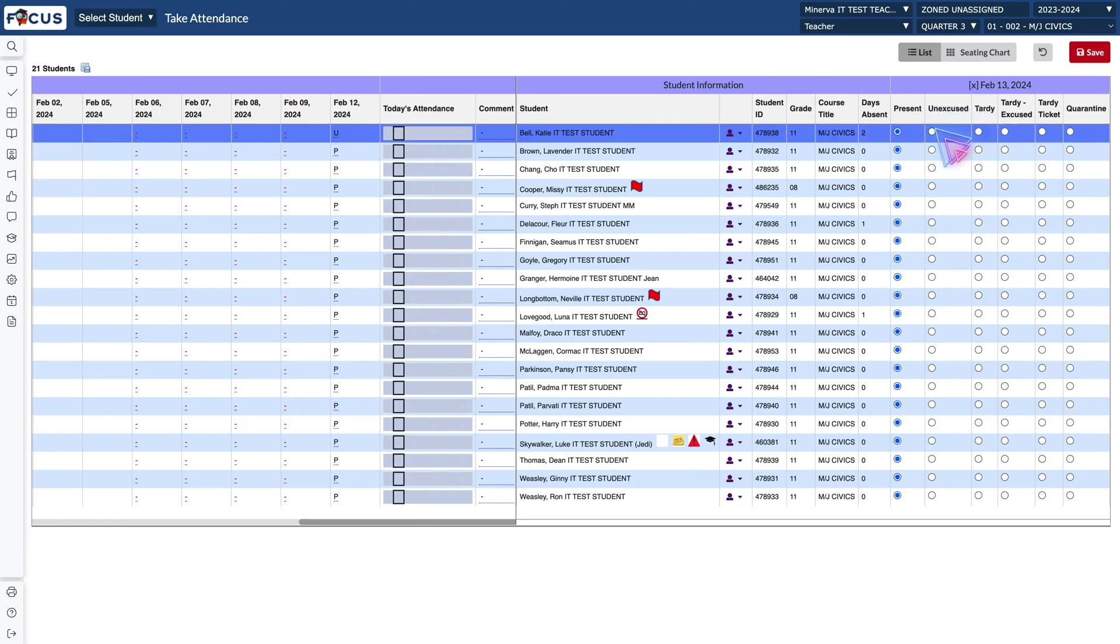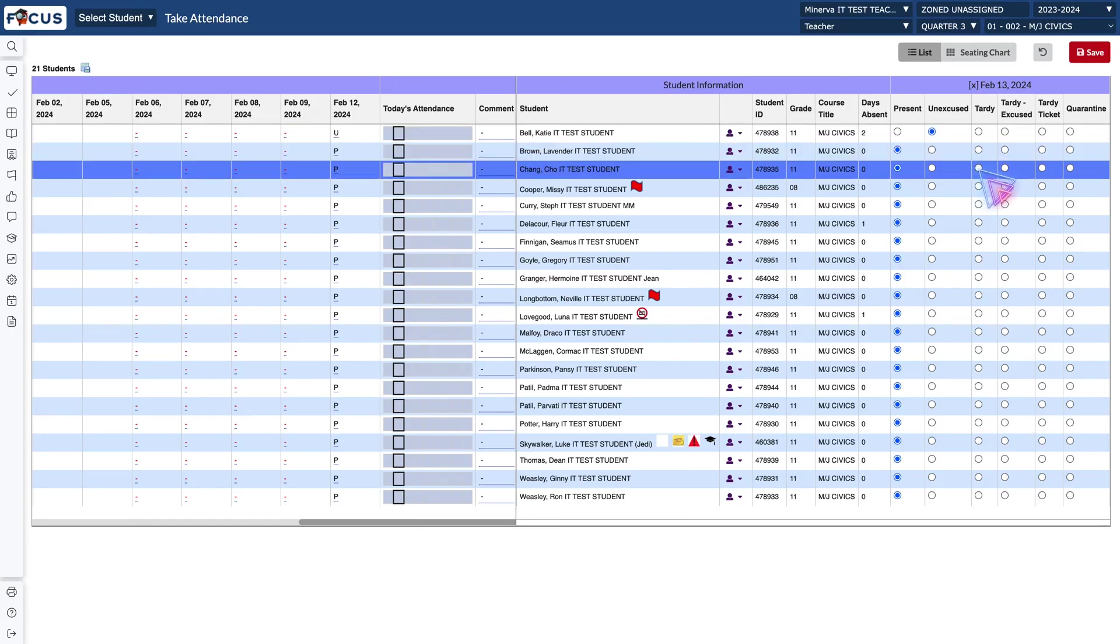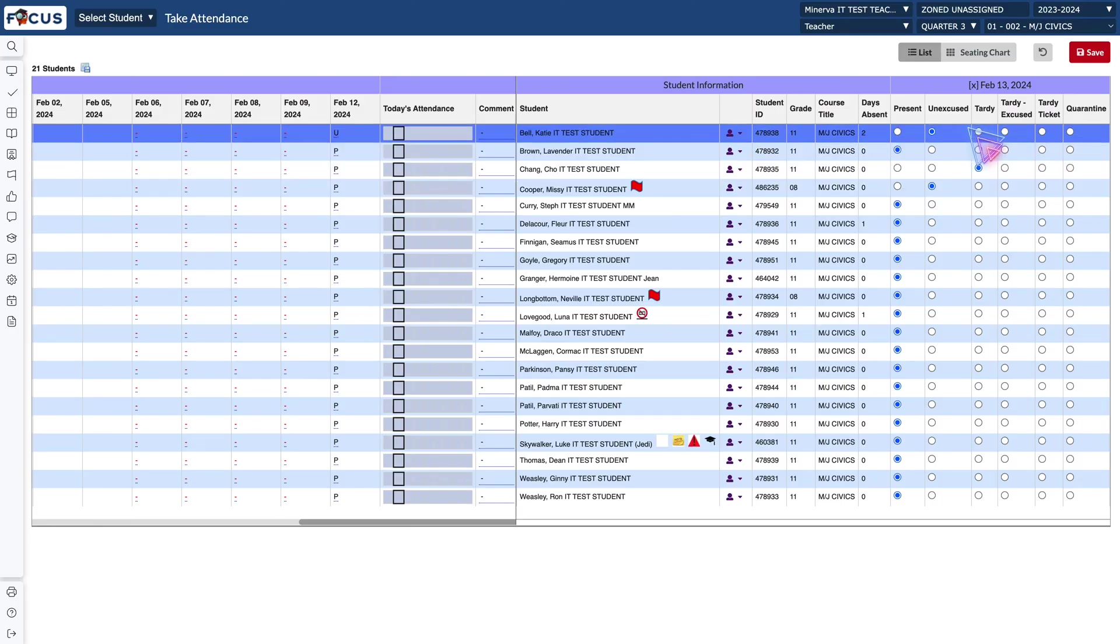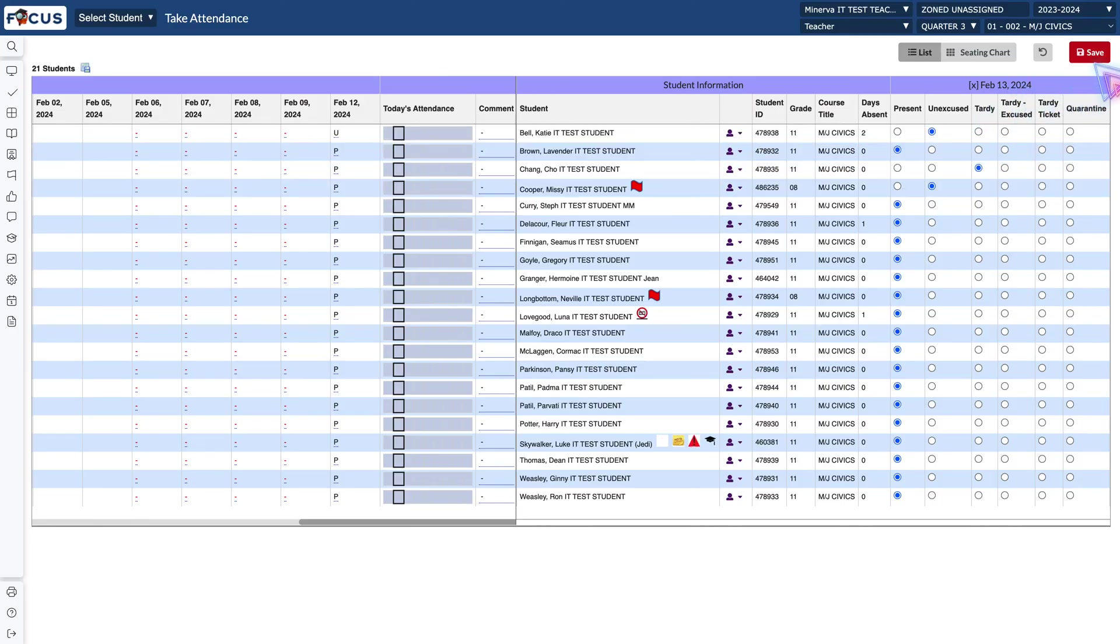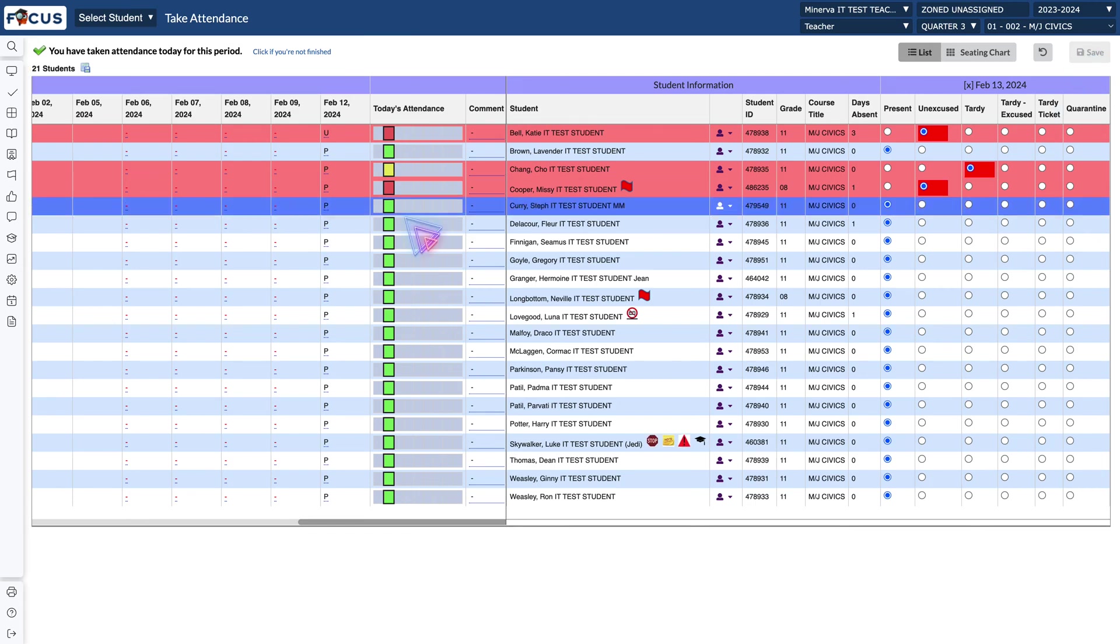Go through and verify each student's attendance and click the button that corresponds. You're going to notice that attendance defaults to present. Click your save button and you're going to see that your attendance has saved for this class period.